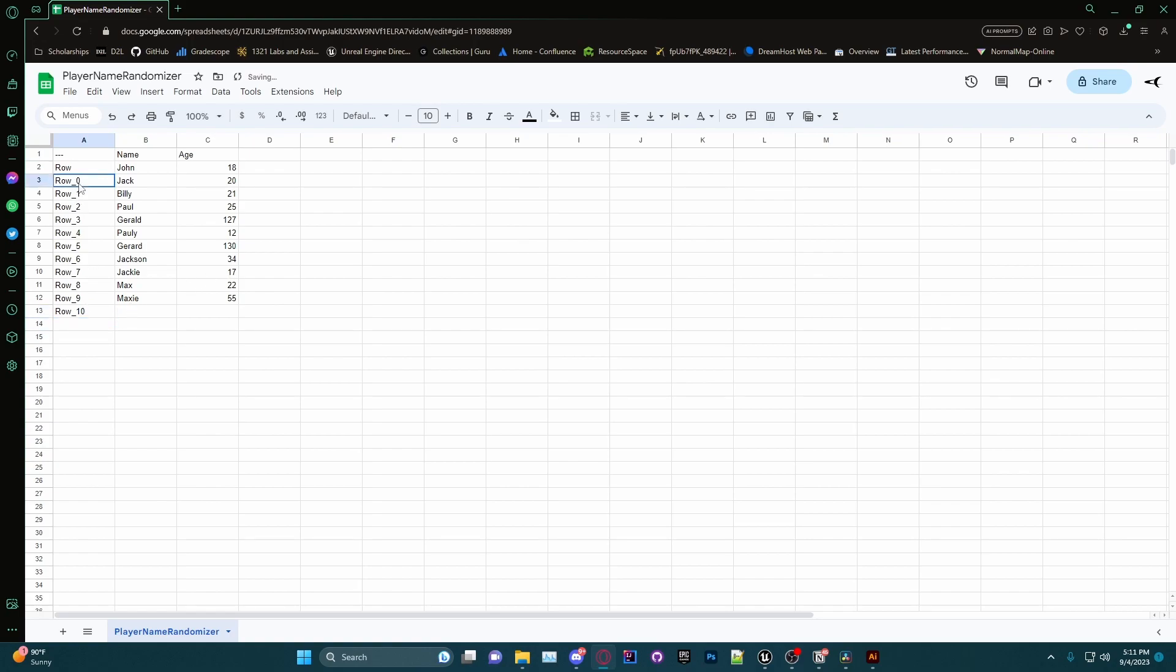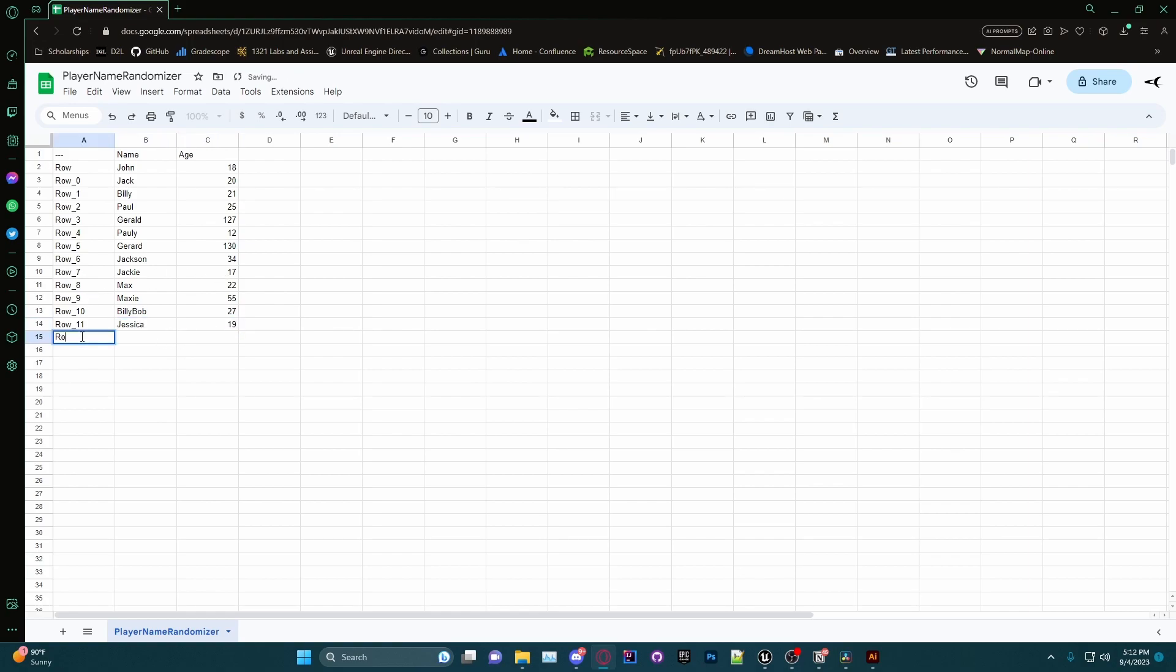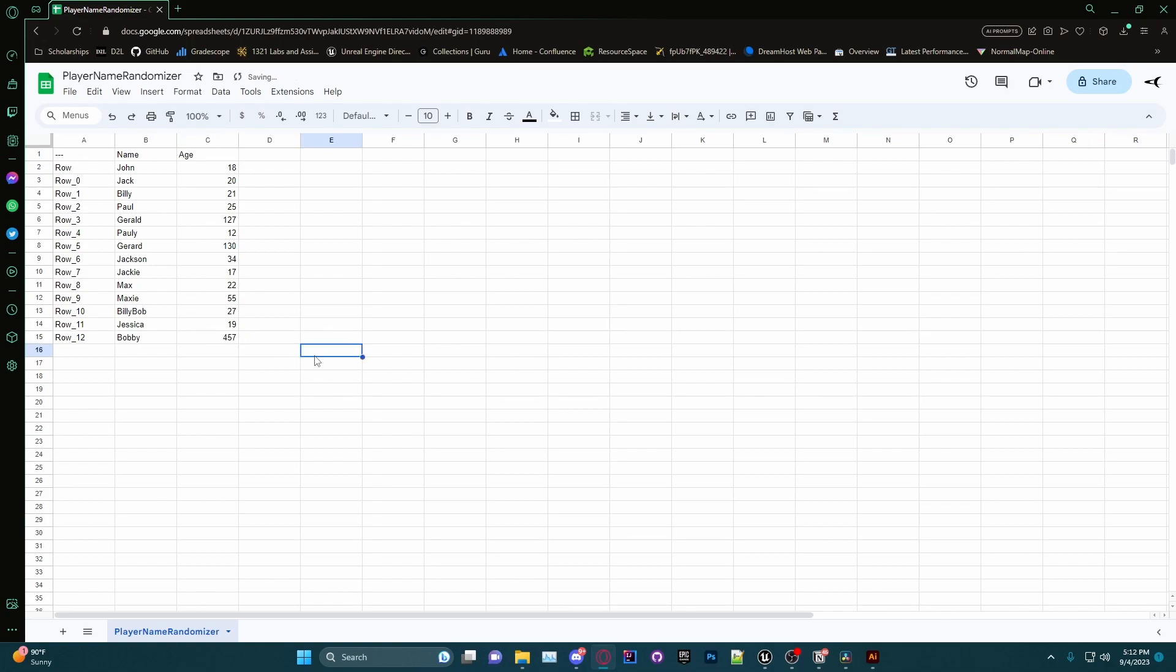Of course, you don't have to follow this naming convention for your rows; that's just how I like to do it. Let's add a new name and say it's Billy Bob. He's 27. Do Row_11 and do Jessica. She is 19. Let's do Row_12 and let's add Bobby. He is 457 years old. Cool. So we have added these three rows here: we've added Billy Bob, Jessica, and Bobby with the ages 27, 19, and 457.